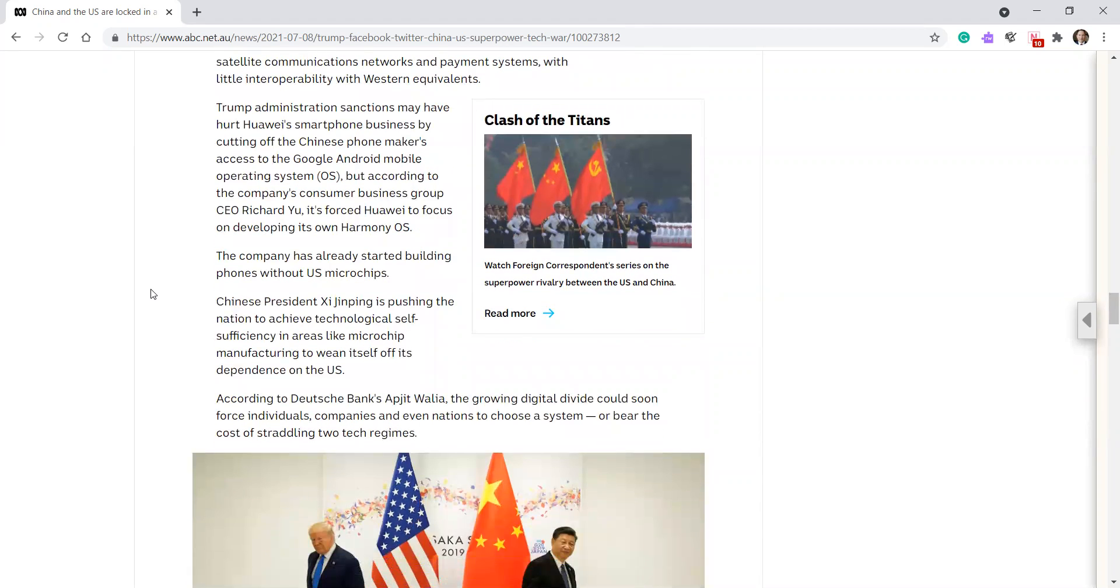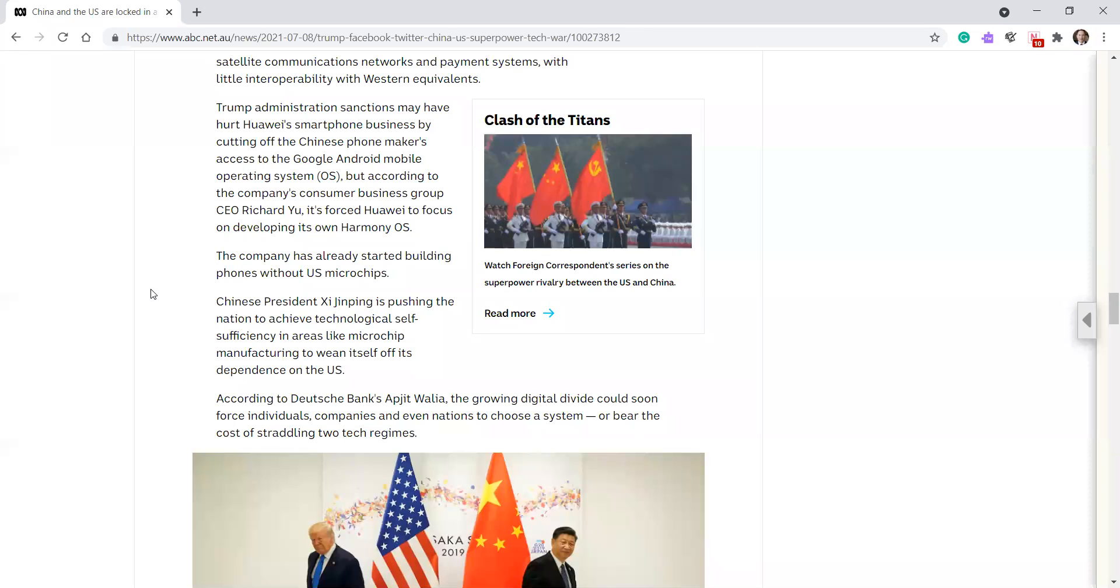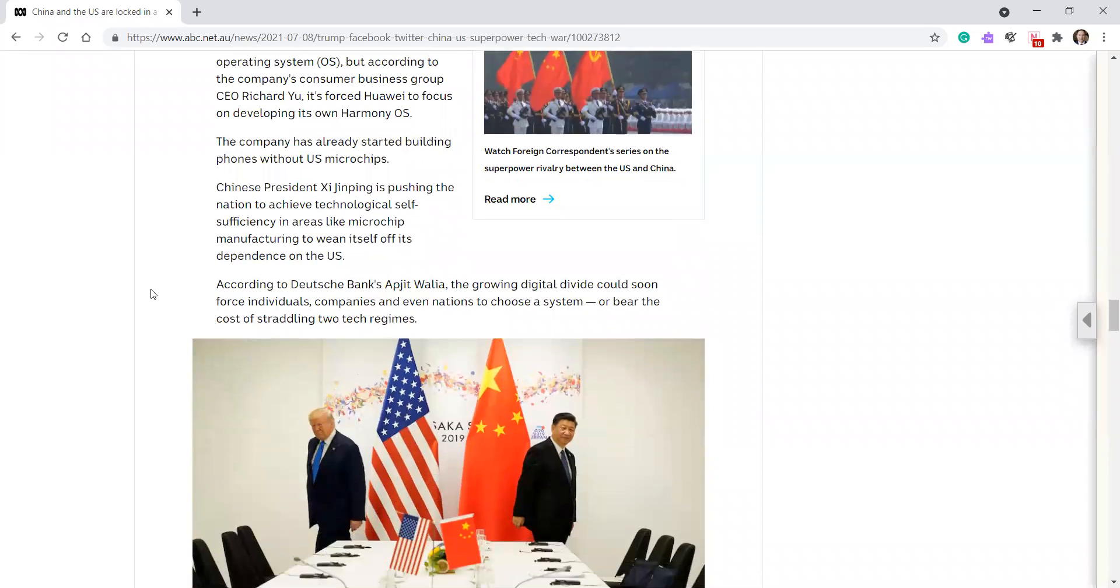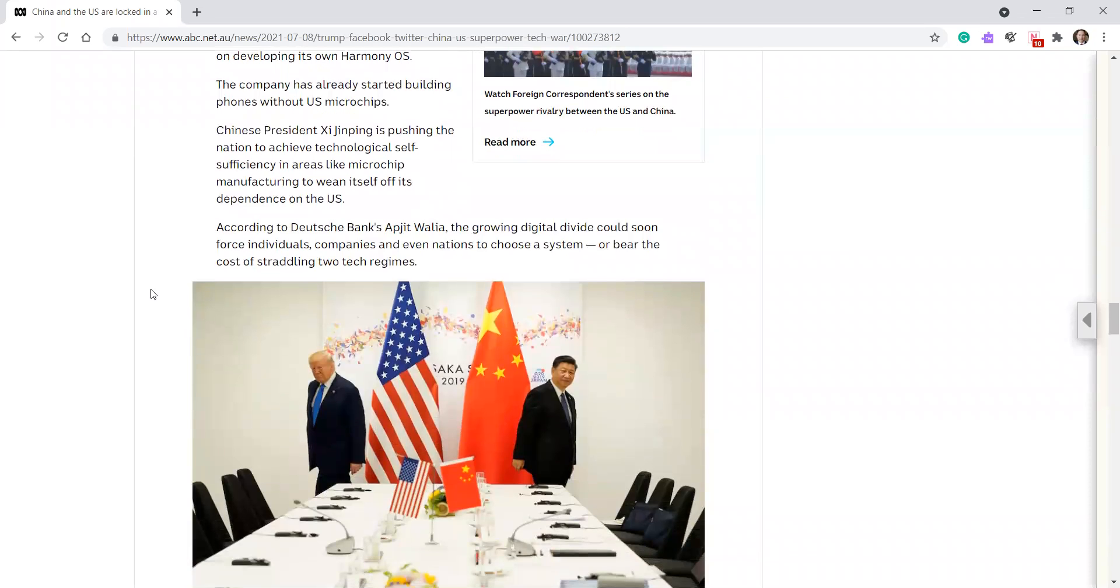Trump administration sanctions may have hurt Huawei's smartphone business by cutting off the Chinese phone makers' access to Google Android mobile operating system, but according to the company's consumer business group CEO Richard Yu, it forced Huawei to focus on developing its own harmony operating system. The company has really started building phones without US microchips.